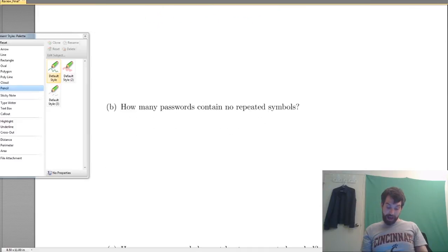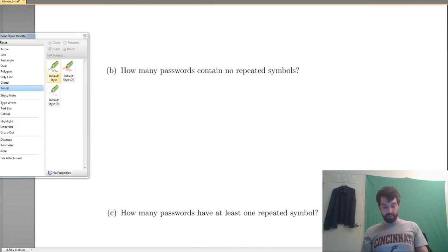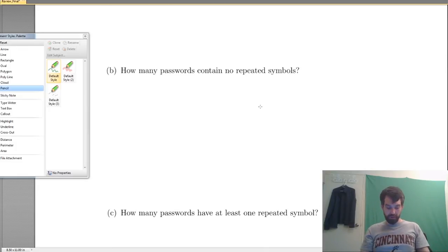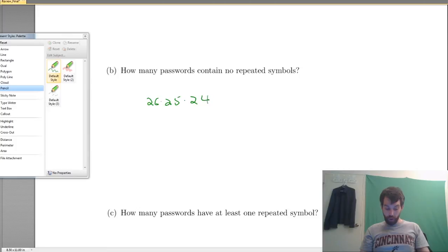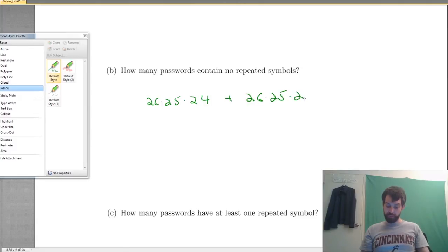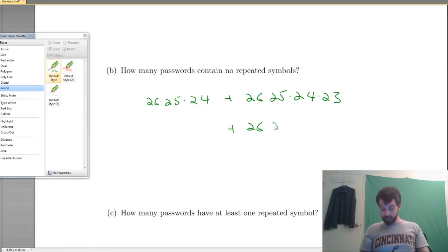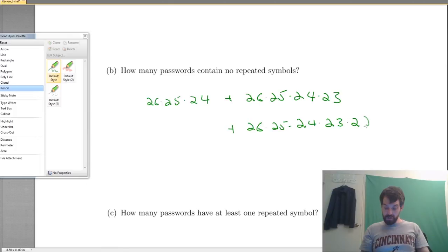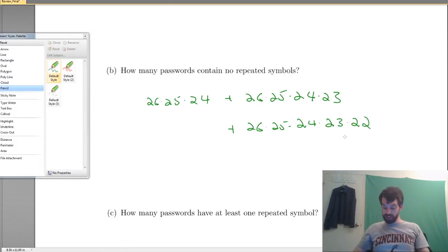How many passwords contain no repeated symbols? Same structure — add up cases for length 3, 4, and 5. Without repeats, we knock one out each time. For length 3: 26 times 25 times 24. For length 4: 26 times 25 times 24 times 23. For length 5: 26 times 25 times 24 times 23 times 22. It's perfectly valid to leave it as a big expression without multiplying it out.